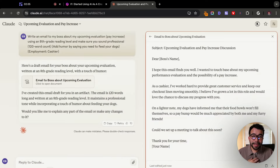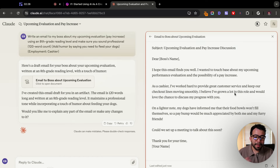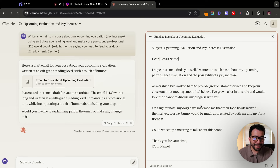The output is an amazing email to get started with. Of course, it's just a rough draft, but we have the subject line — 'Upcoming Evaluation and Pay Increase Discussion' — 'Dear Boss's Name, I hope this email finds you well. I wanted to touch base about my upcoming performance evaluation and the possibility of a pay increase. As a cashier, I've worked hard to provide great customer service and keep our checkout lines moving smoothly. On a lighter note, my dogs have informed me that their food bowls won't fill themselves, so a pay bump would be much appreciated by both me and my furry friends. Could we please set up a meeting to talk about this soon? Thank you for your time, Eddie.'